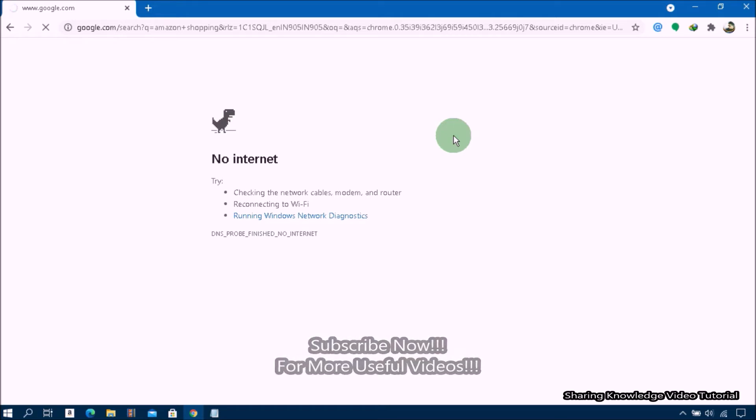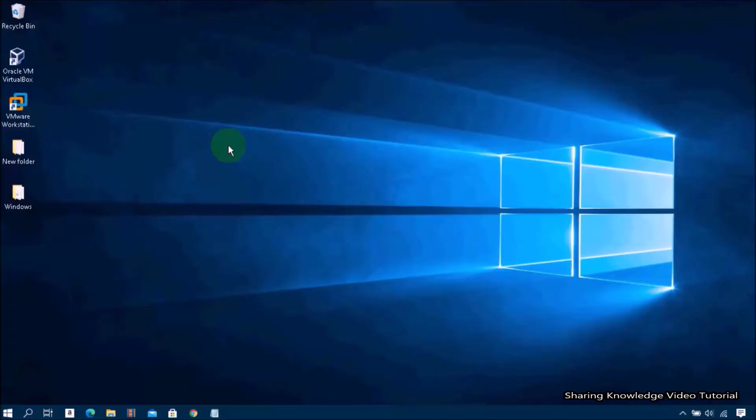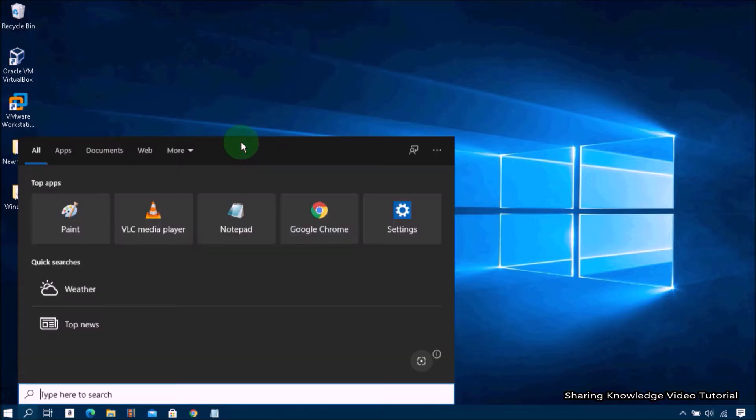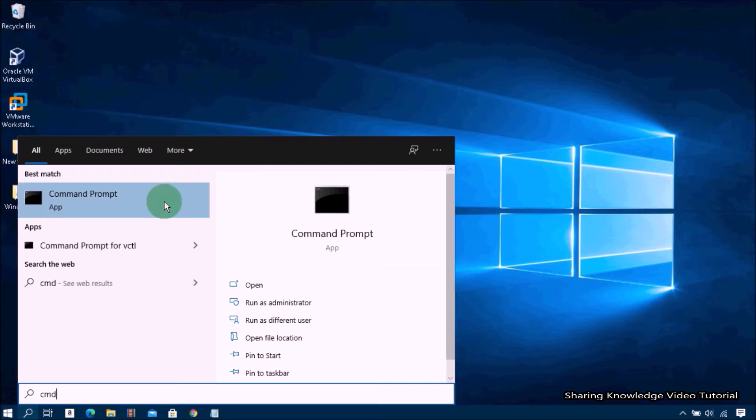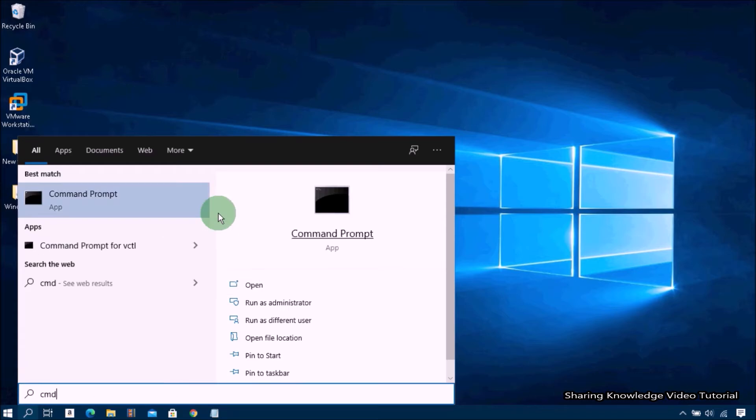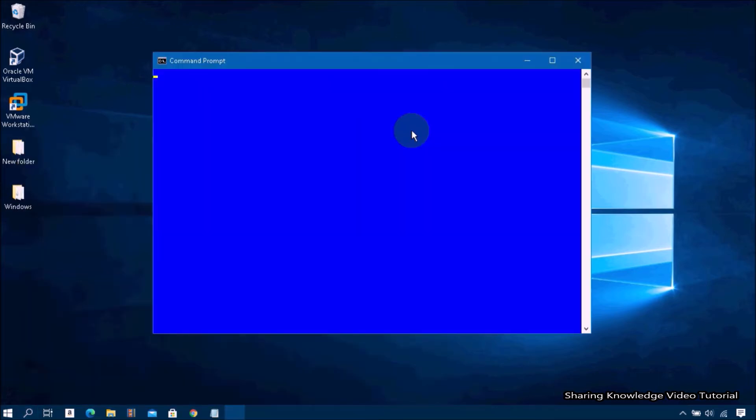So watch the video and subscribe to the channel. Let's start. Open the search box by pressing Windows logo key plus S, and then type CMD in the search box. In the search results, you will see Command Prompt. Right-click on it and select Run as administrator. It will open a Command Prompt window.